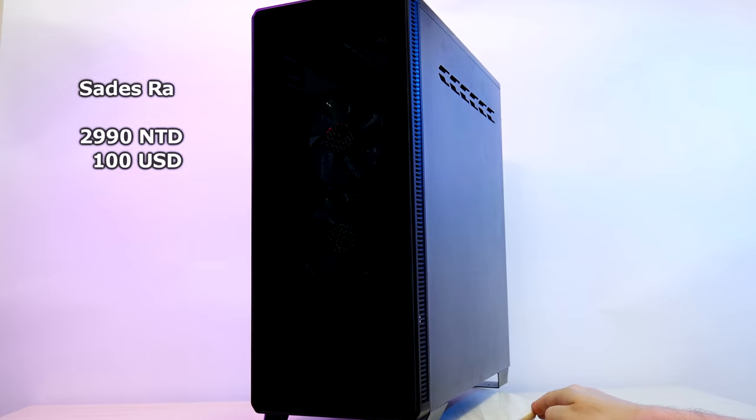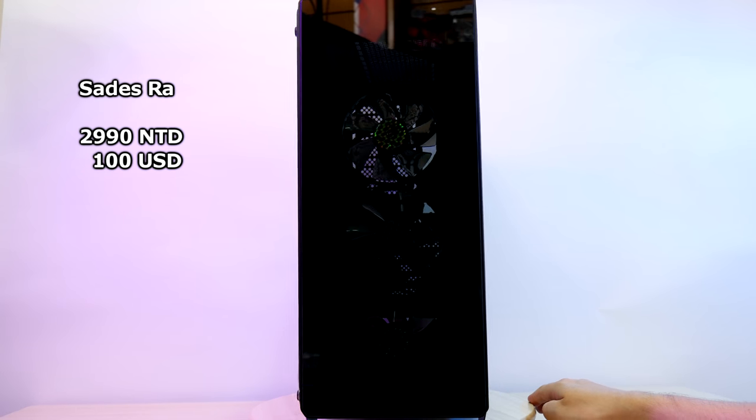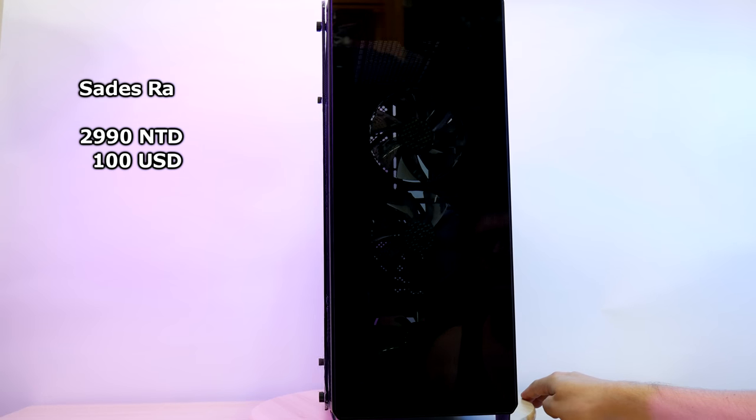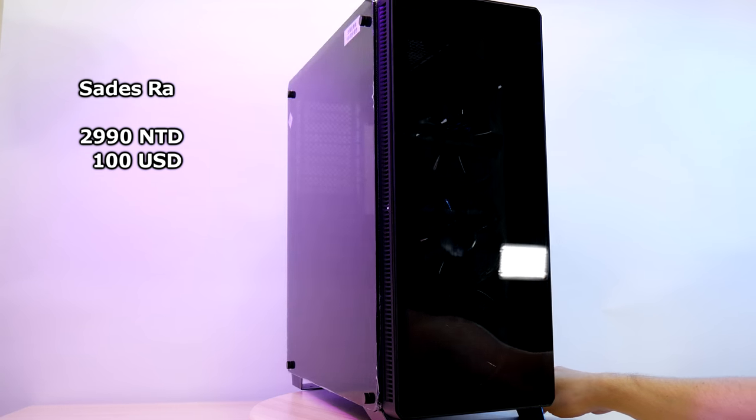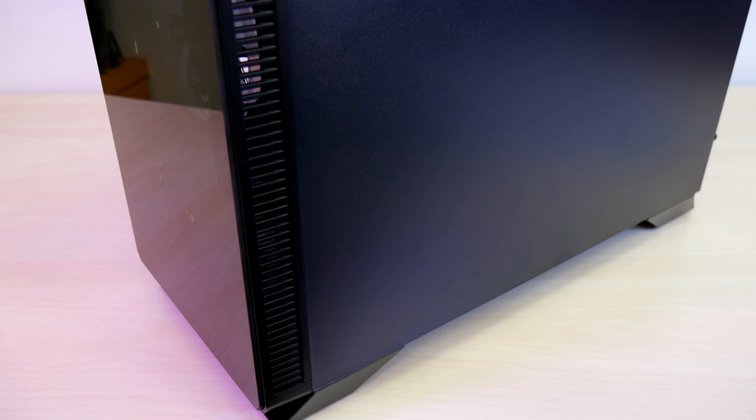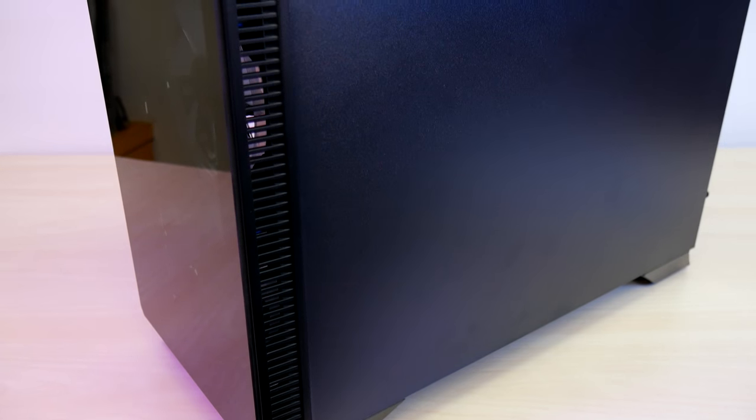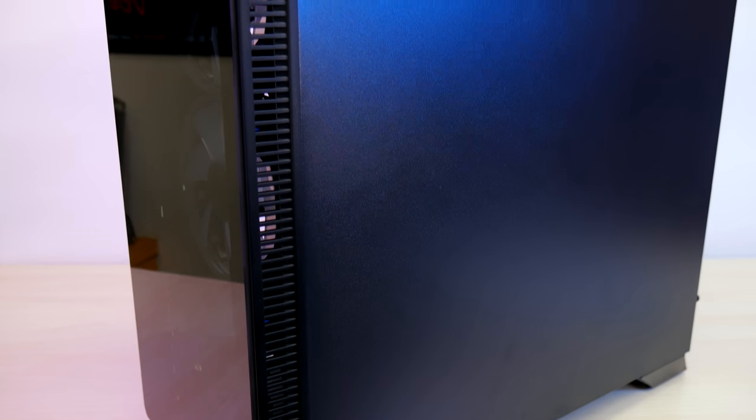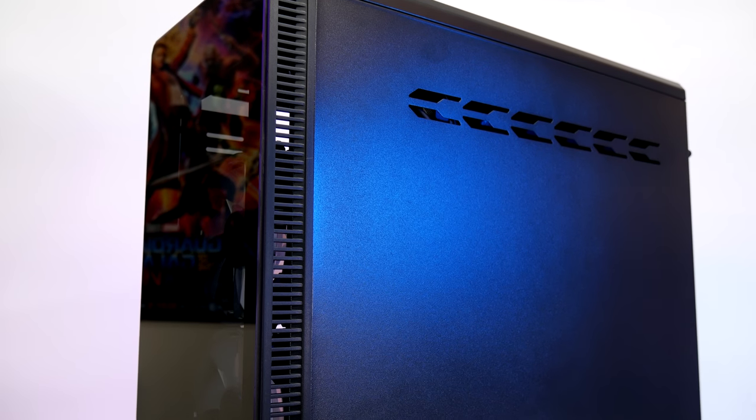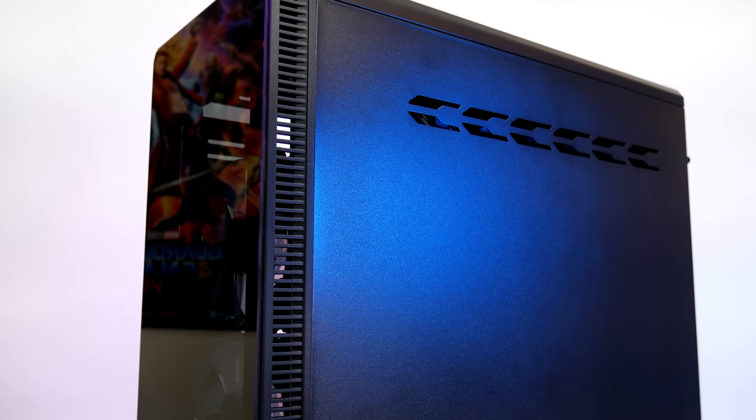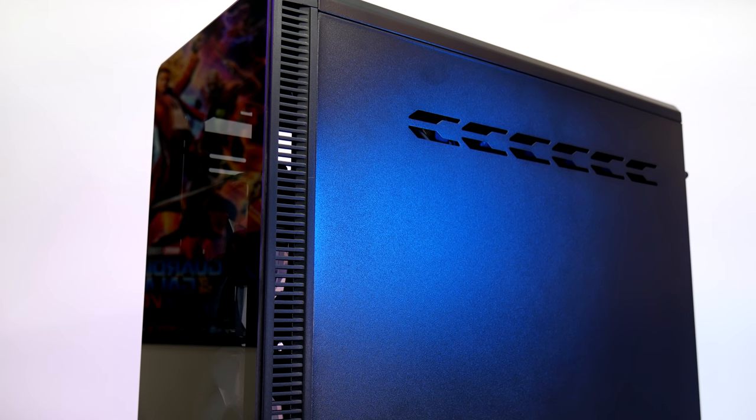The RAW is going for 2,990 NT or a hair over $100 US and the Osiris we saw earlier is 2,990 NT or 72 bucks. With a very competitive case market the RAW needs to bring something special to the table. It does have very slick looks from the outset but will that be enough? So we'll get into our review of the RAW TG case right after this.